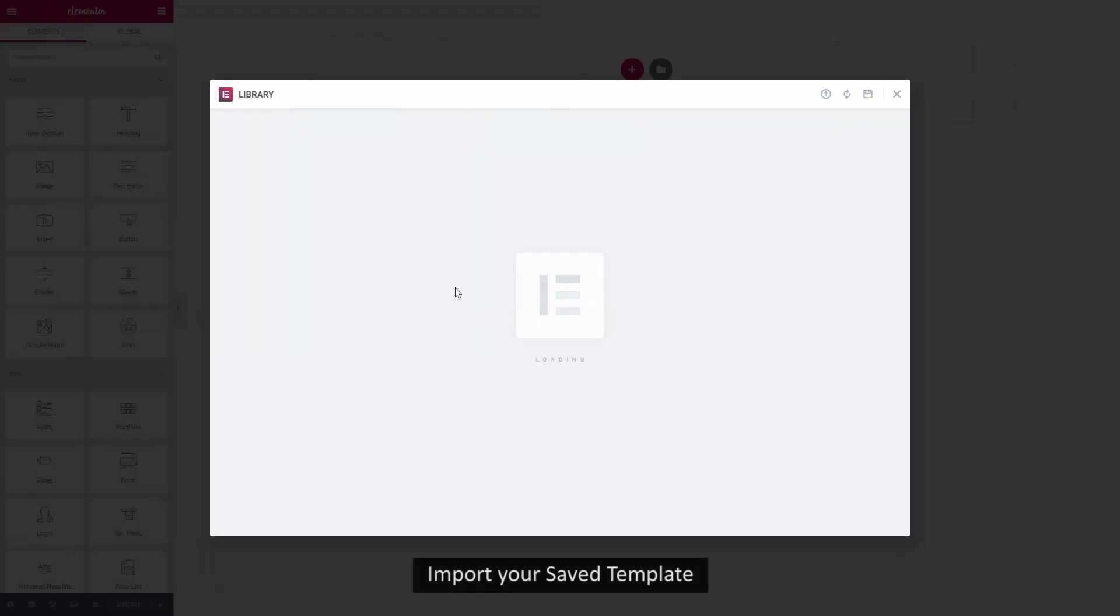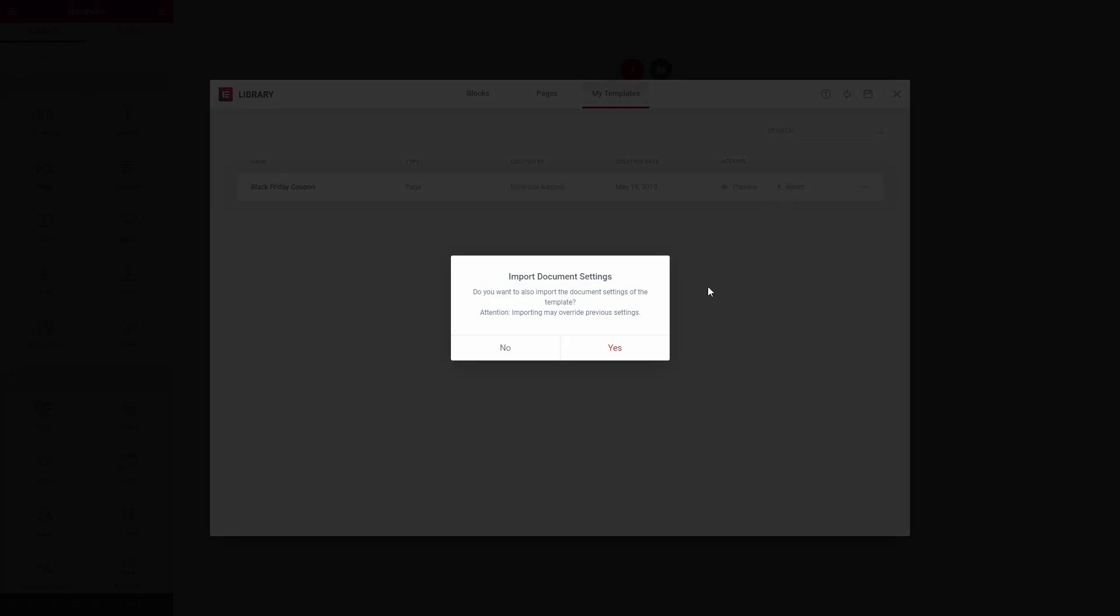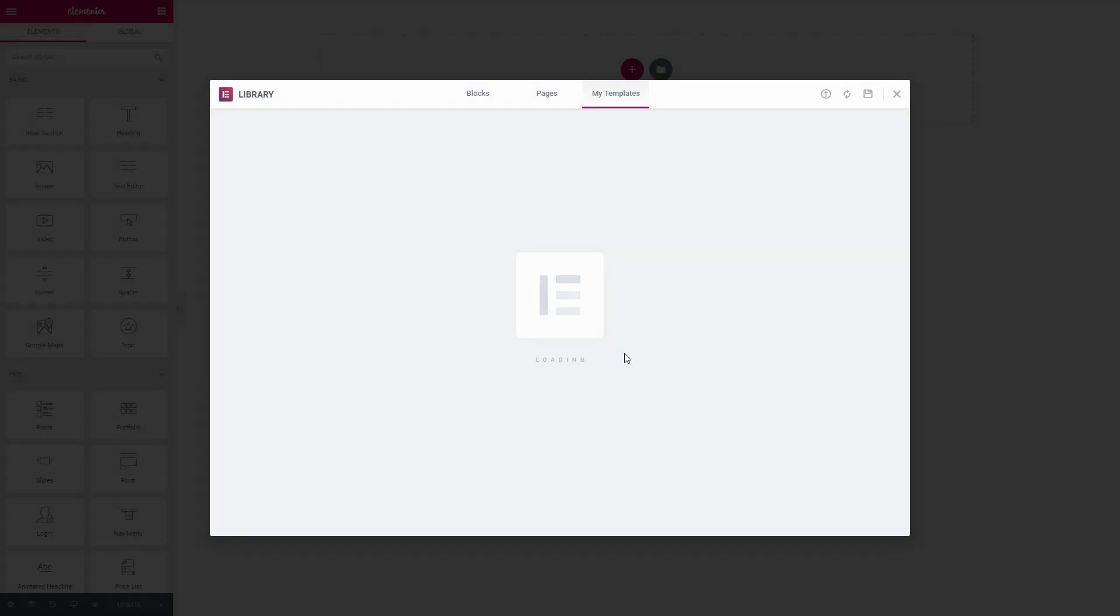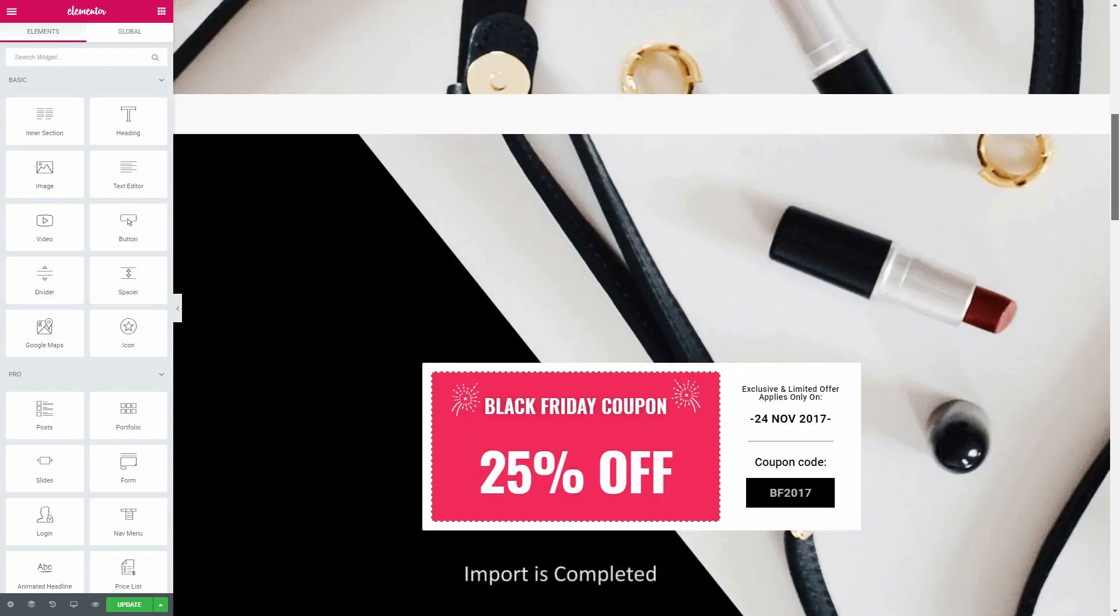After the upload is complete, insert the template. Now, you can go ahead and style the template any way you want.